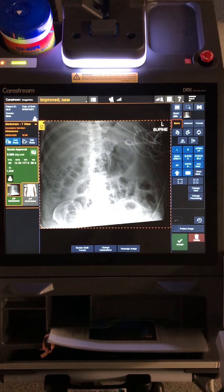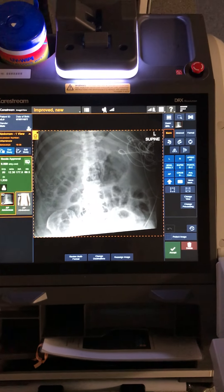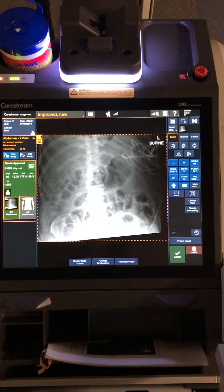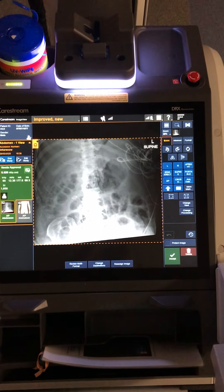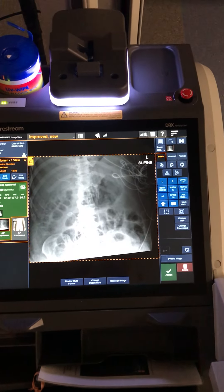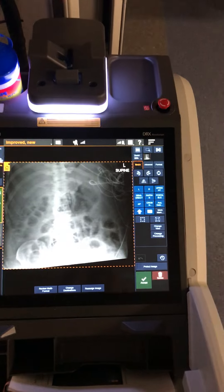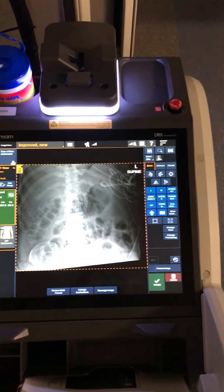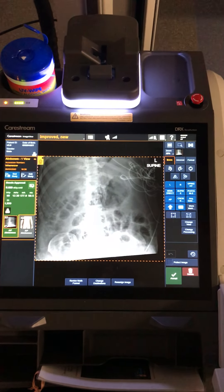Here we are with the first image captured of the new improved male. Unfortunately he's a bit big, so we've had to acquire it landscape and only got the top end on.